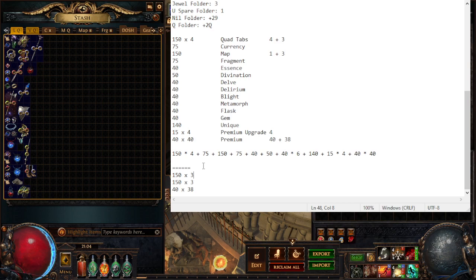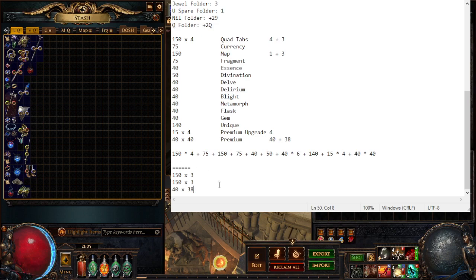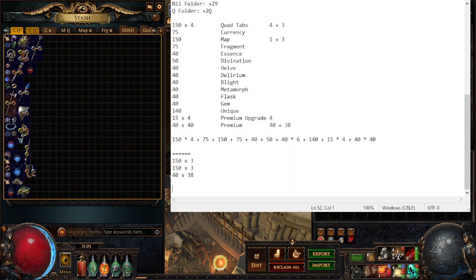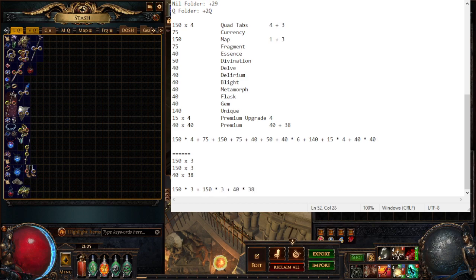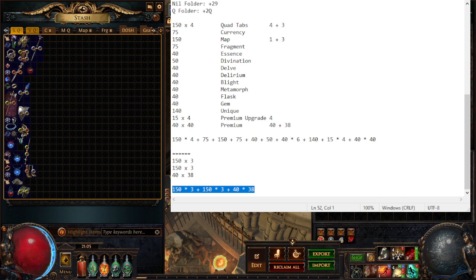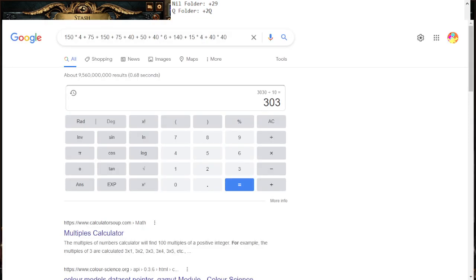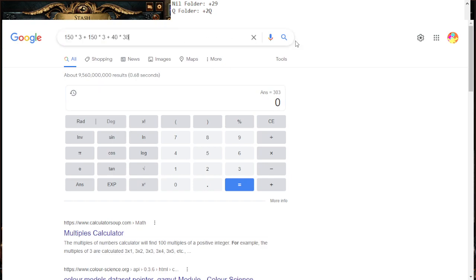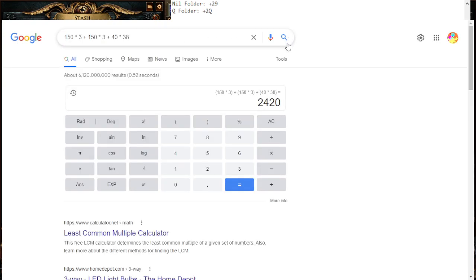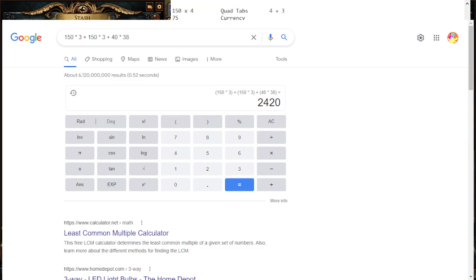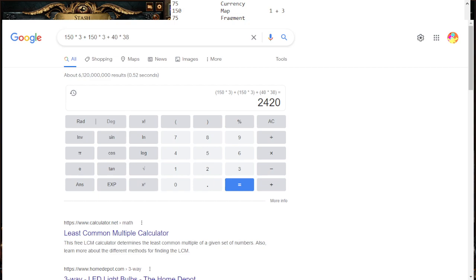But there's a little bit more here. We have 150 times 3 plus 150 times 3 plus 40 times 38. We'll put this in the calculator.